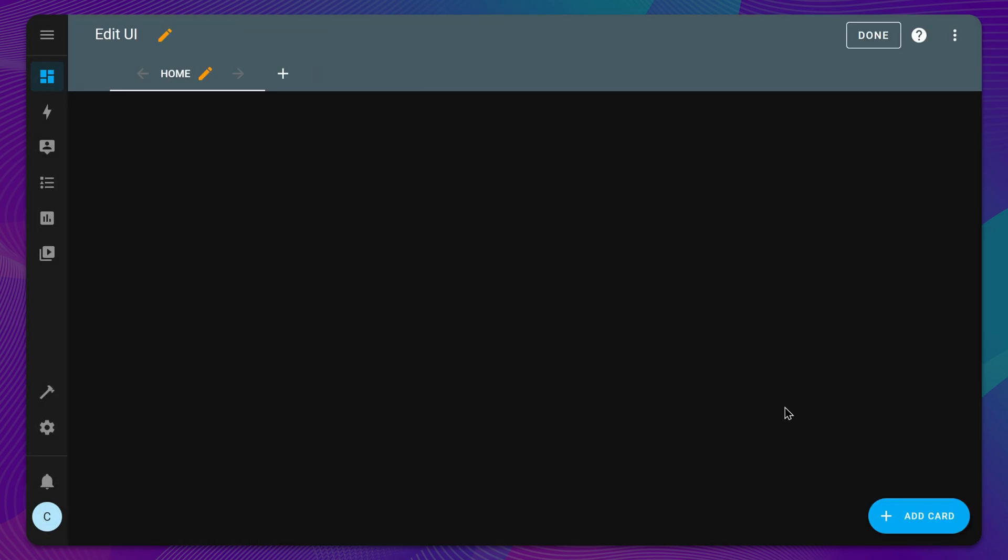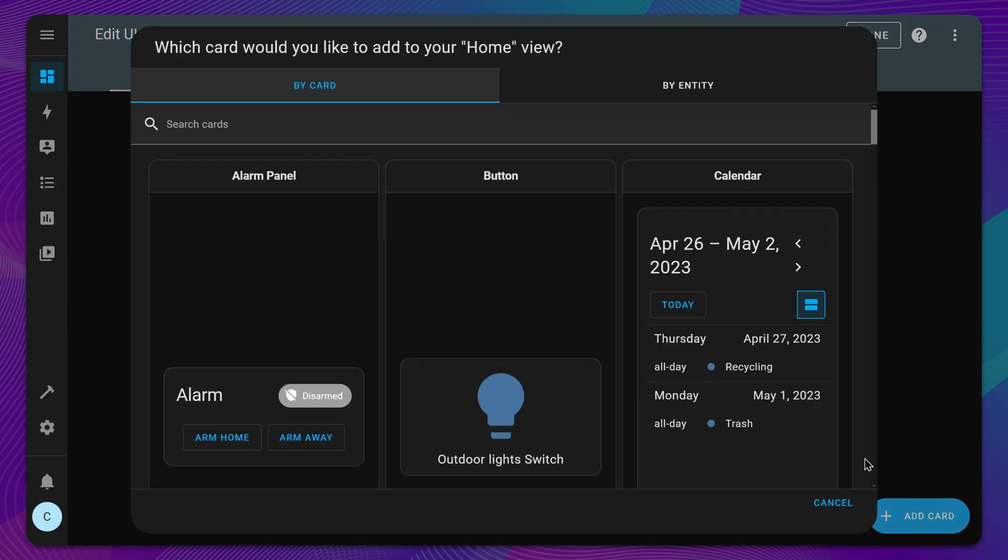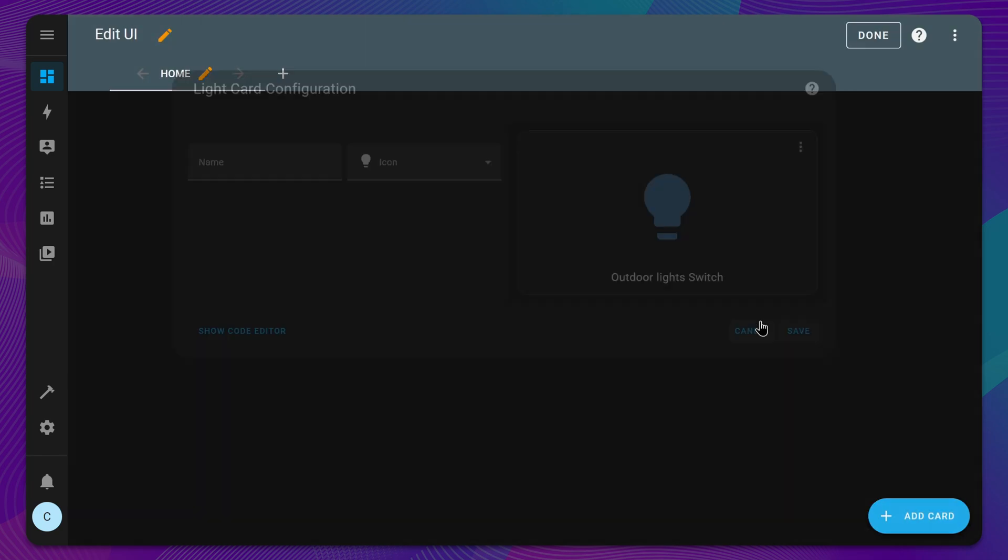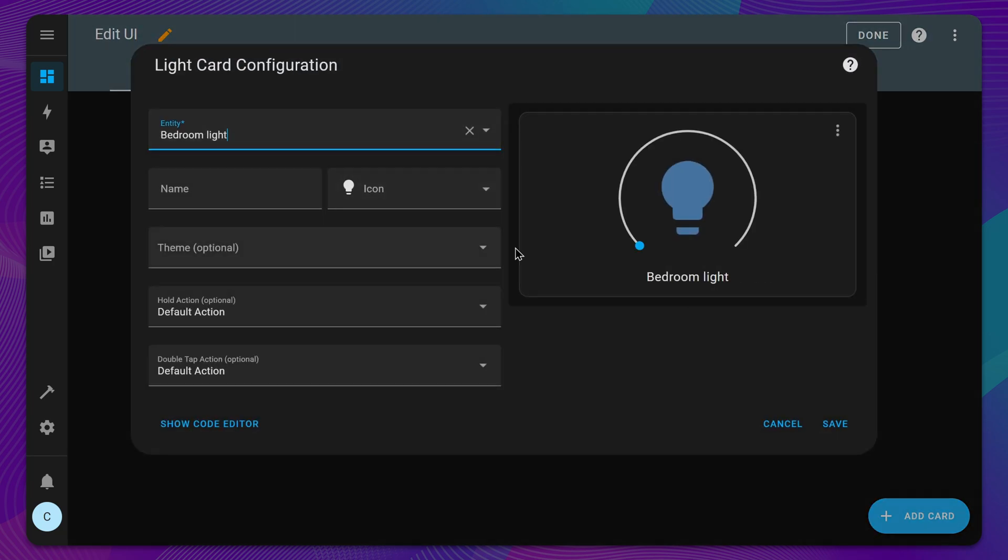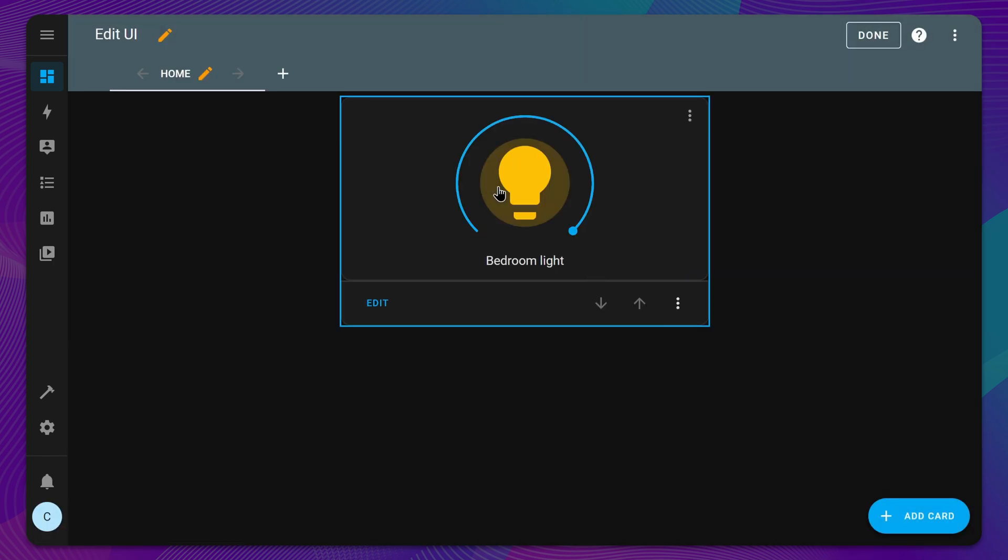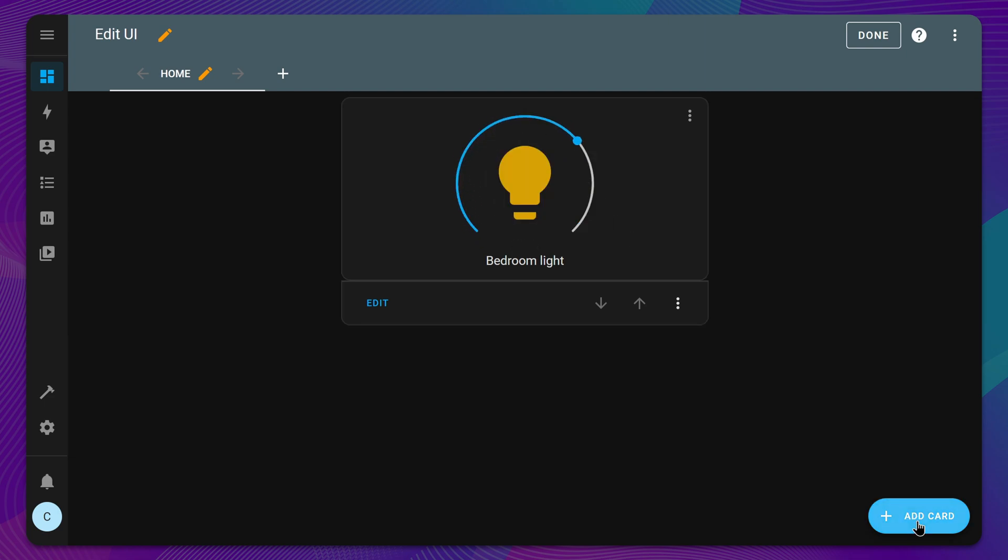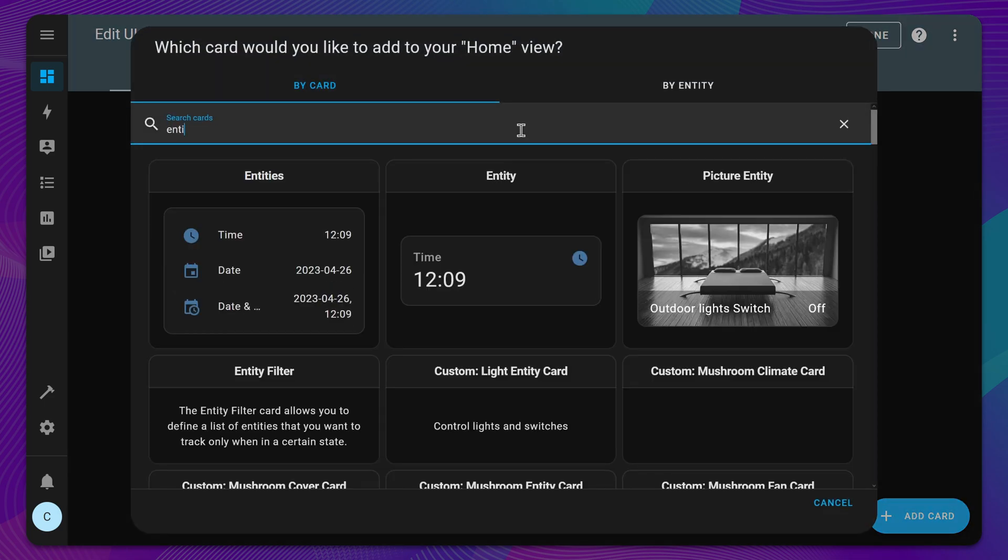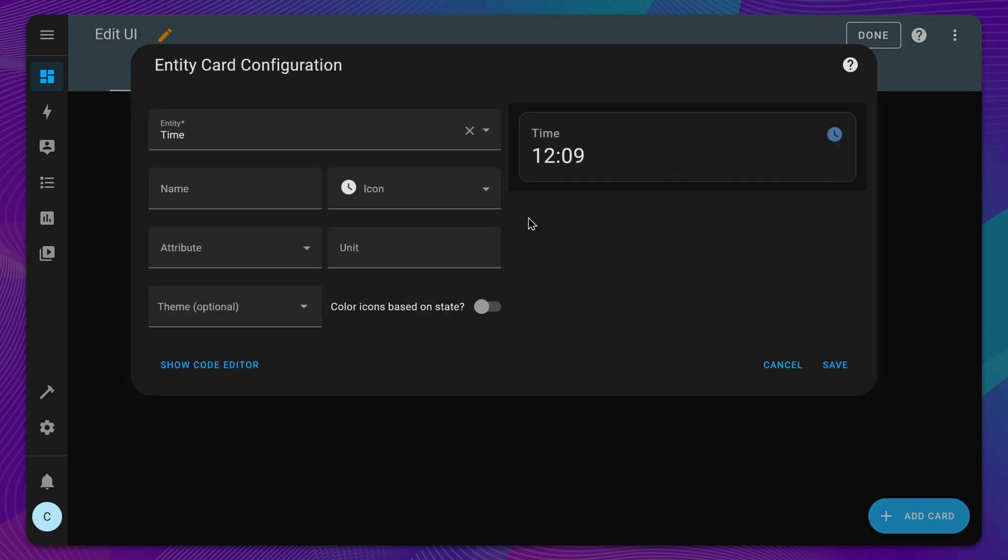Dashboards are organized by cards. Add the Light card to control your lights, or the Entity card to display device information or state.